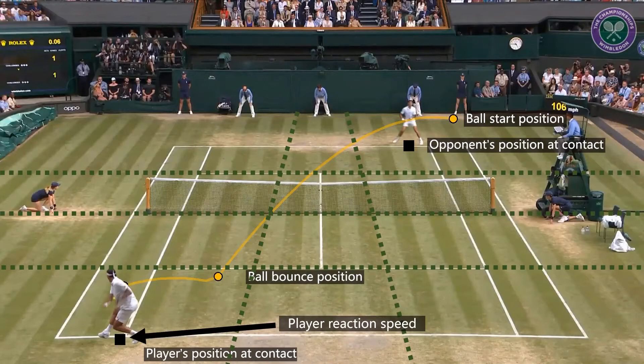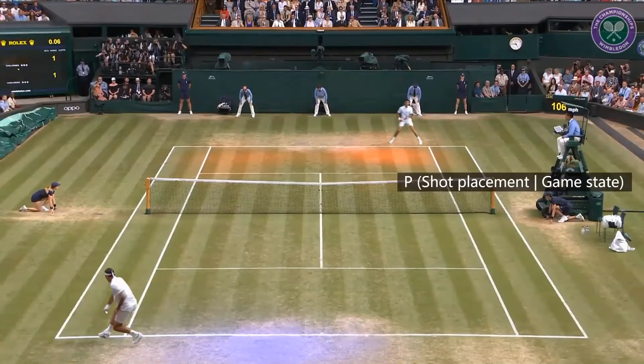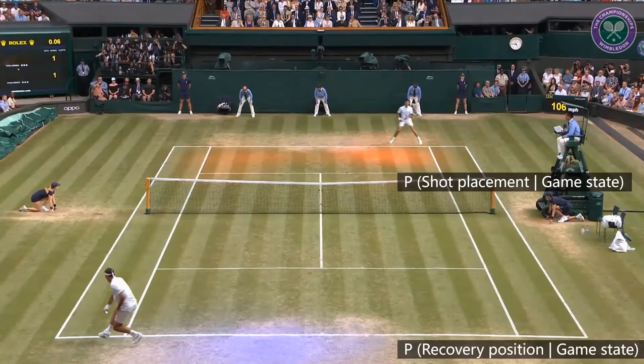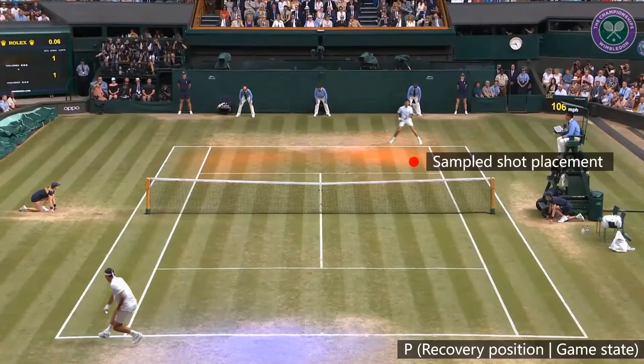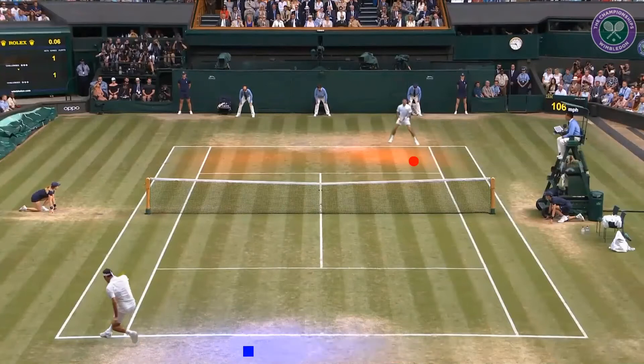Given the descriptor for the current point, we find all database clips with a similar descriptor and build kernel density estimators to model distributions of player behavior. The distribution of the near player's shot placement is shown in orange, and the recovery position distribution is shown in blue. At runtime, we sample these two distributions to obtain the player's target shot placement position and recovery position for the upcoming shot cycle.